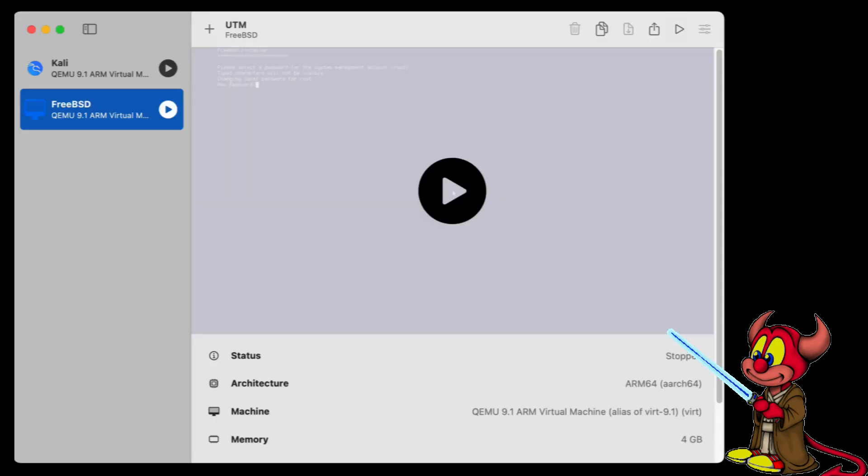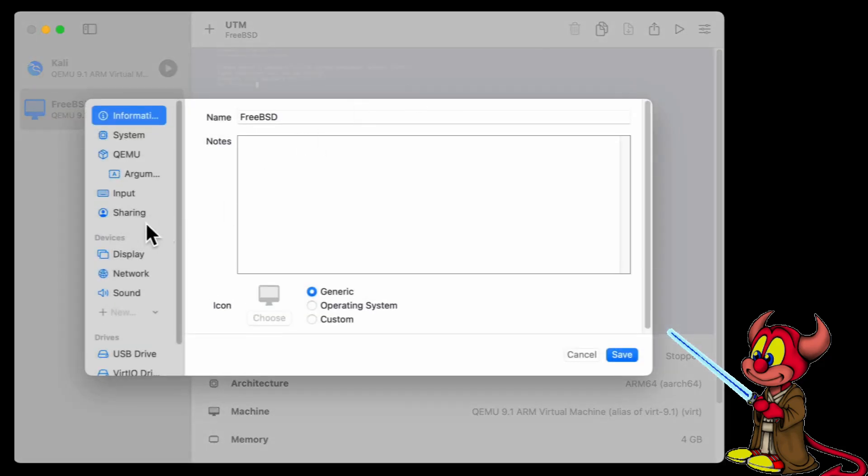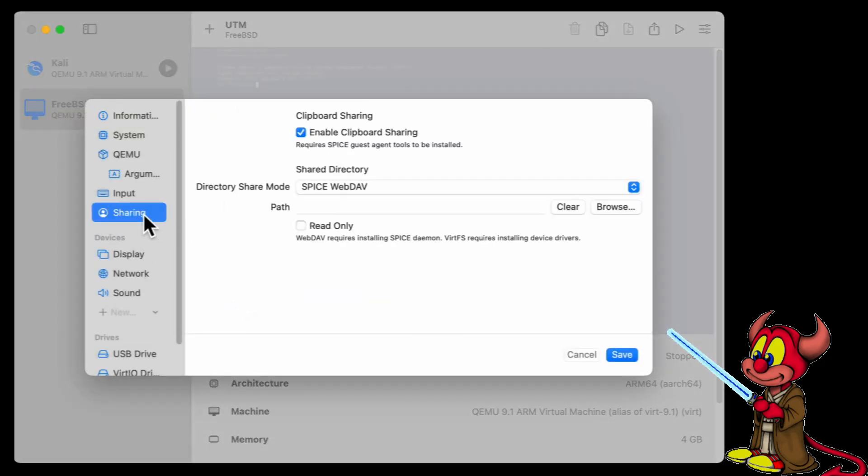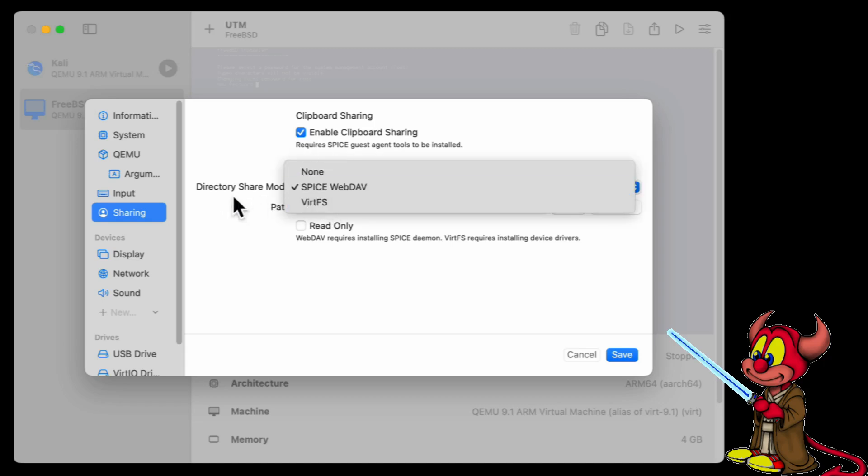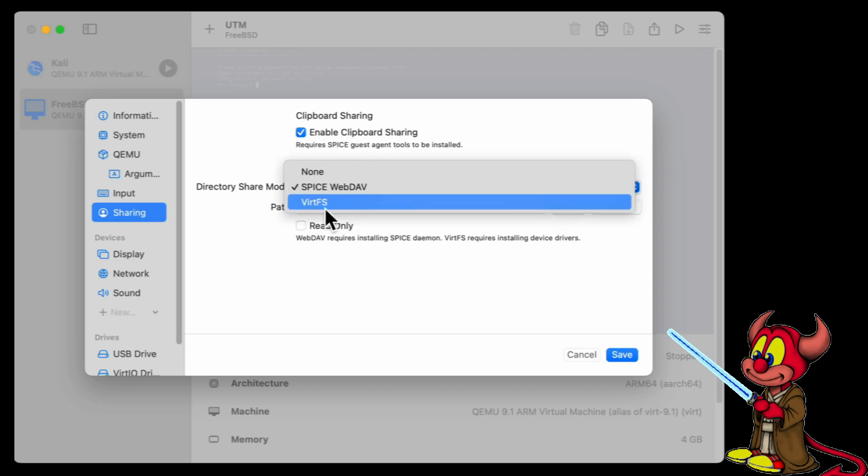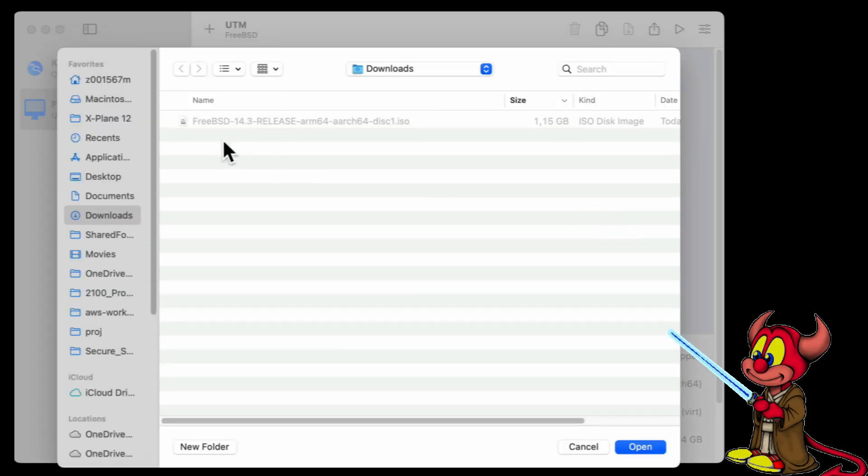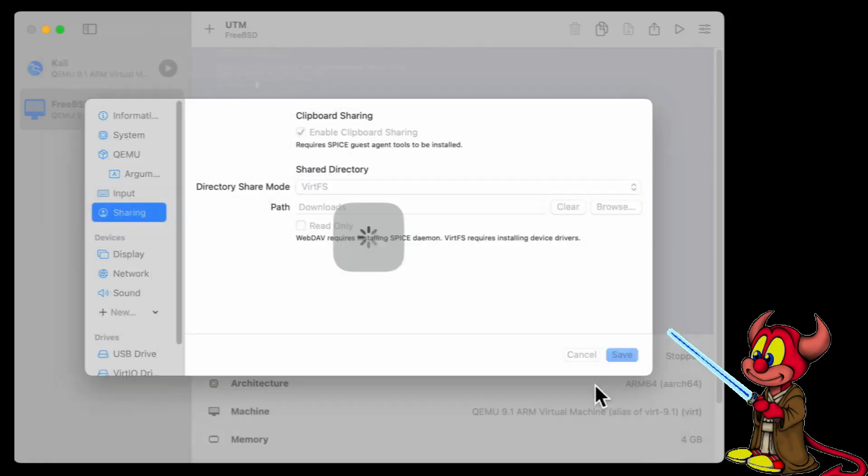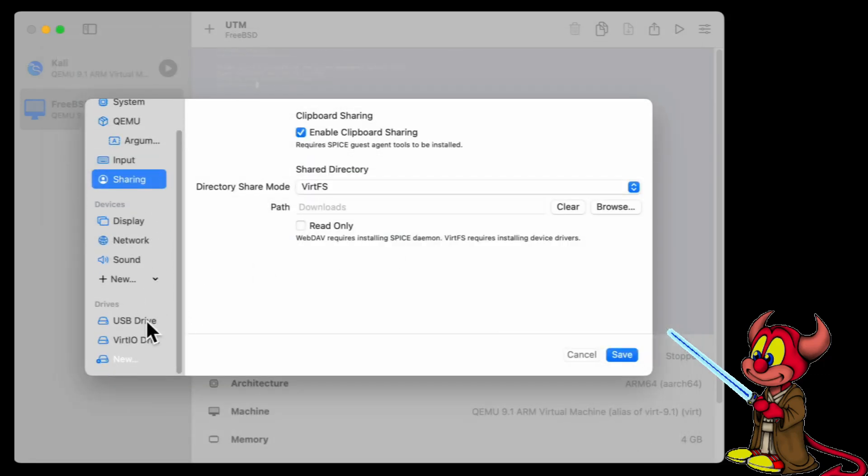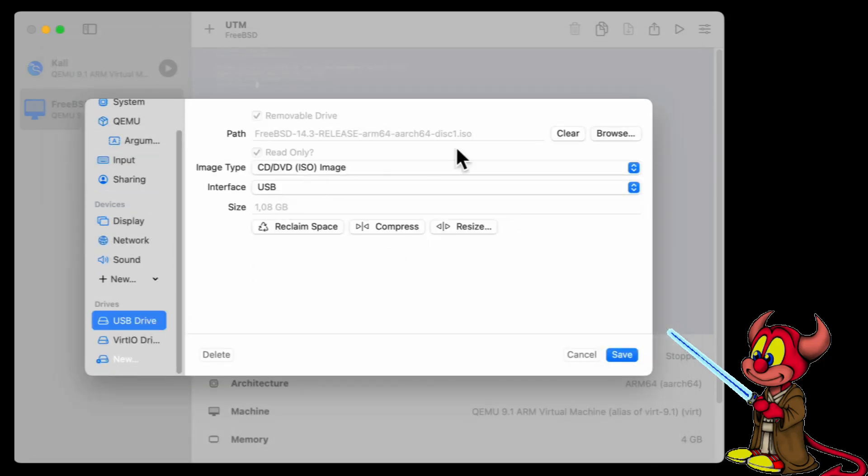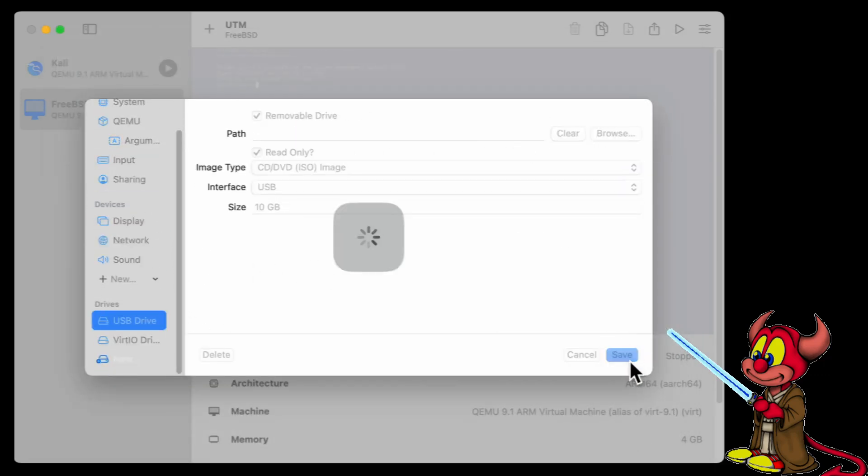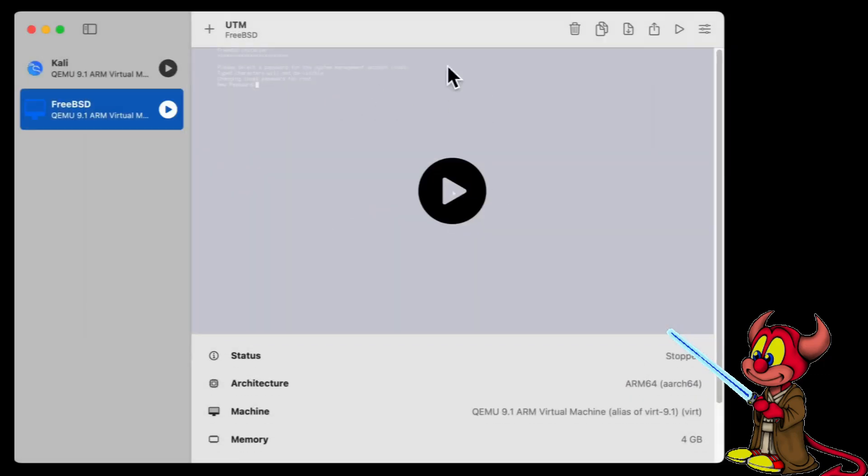So the new machine has just been installed. The next steps I'm going to do is to go and enable the shared folders. For this I'm going to go to the directory shared mode virtual file system, let's put the downloads folder, and let's remove the USB drive. Let's boot again the machine.